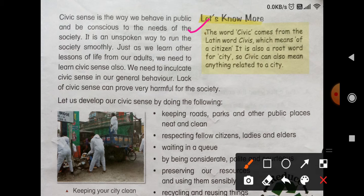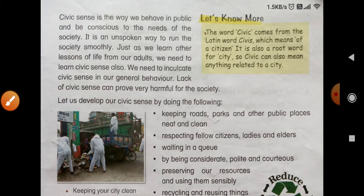The word 'civic' comes from the Latin word 'civis.' Civis means 'of or pertaining to a citizen.' Civic jo hai woh Latin word civis se bana hai, iska matlab hota hai 'of or citizen.' It is also a root word for 'city.' So civic can also mean anything related to a city or civilizations — urbanization, cities, and civilizations like the Harappan civilization were well-mannered societies.